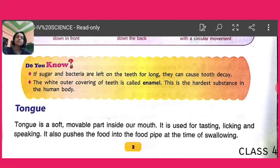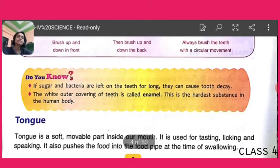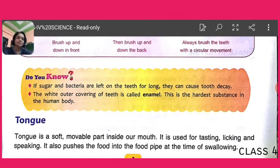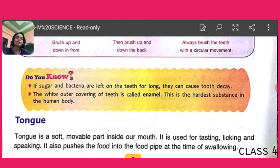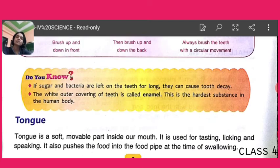Do you know — if sugar and bacteria are left on the teeth for a long time, they can cause tooth decay. Decay means the strength of the teeth is lost and they are affected by germs, and then they fall. So if you take sugary items regularly and do not brush your teeth, you will lose your teeth. Also, the white outer covering of teeth is called enamel, and it is the hardest substance in the human body.